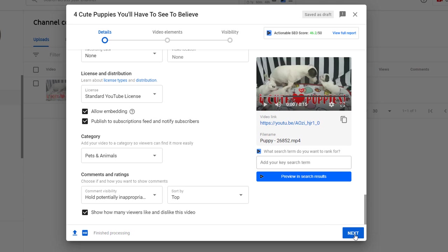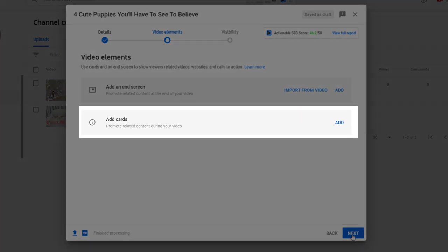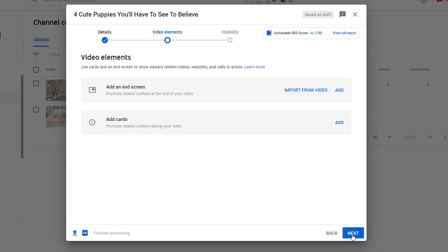Once you're finished you can click on next. This step is all about promoting your channel further and encourage viewers to watch more of your content by adding card notifications to your videos. Two options are available here.